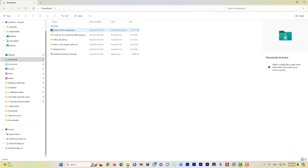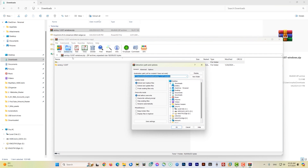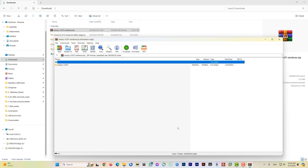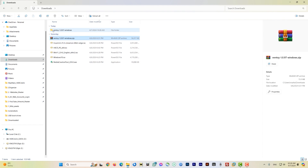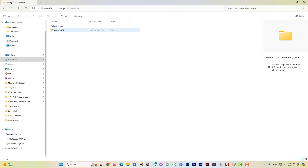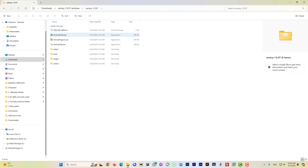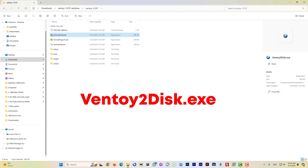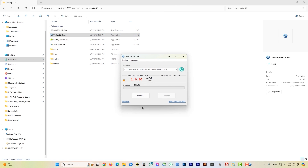Go back to the Downloads folder and click on the Ventoy ZIP file. Unzip and extract it using your preferred program — I use WinRAR. Go to the extracted folder and double-click to open it. Find the file named 'Ventoy2Disk.exe' and double-click it. Give it authorization when prompted.